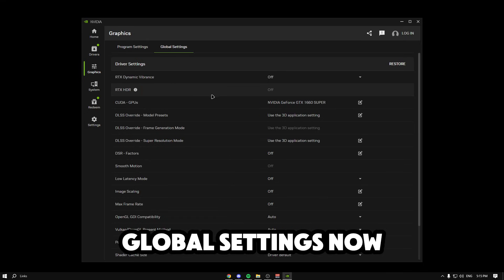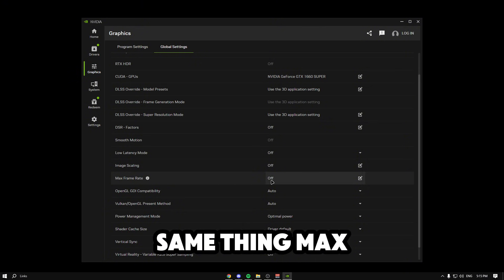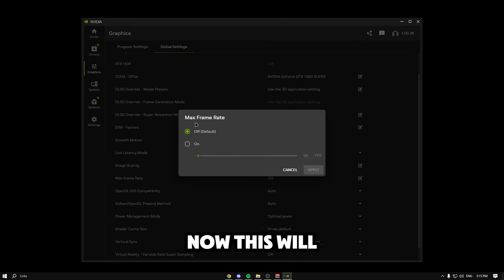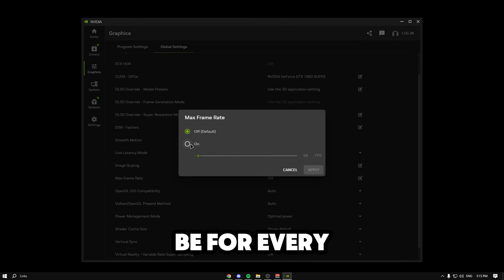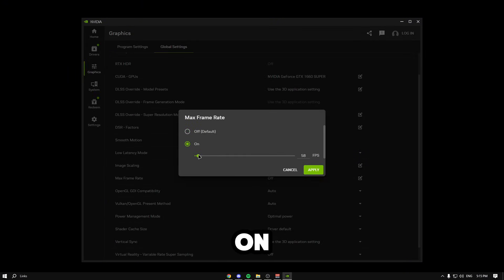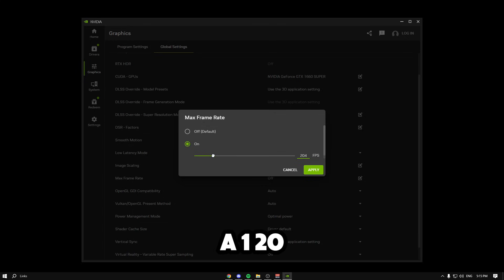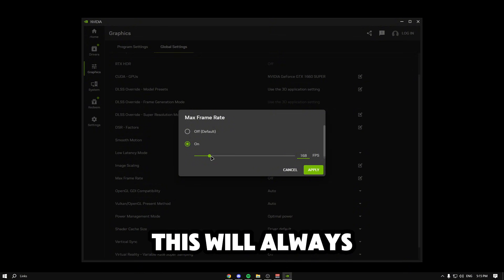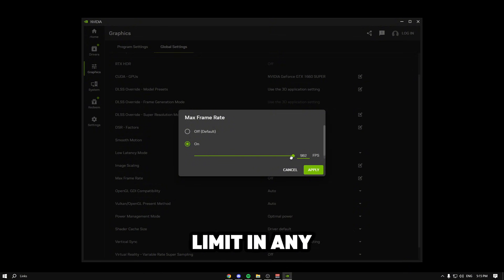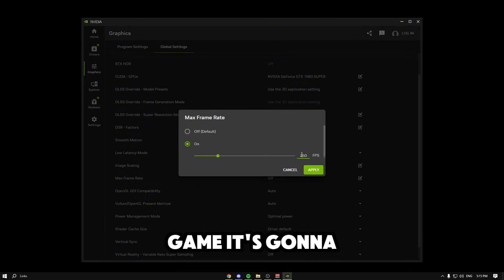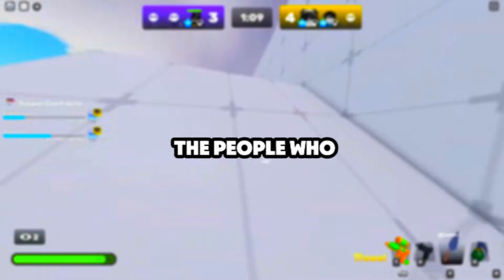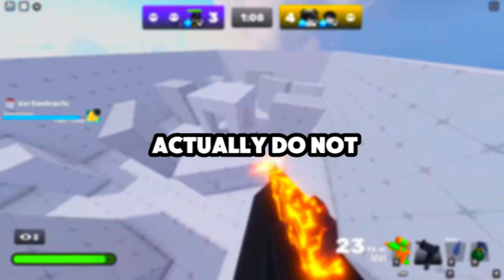If you go to global settings, you can scroll down to the same thing, max frame rate. This would be for every single game, so when you put on 120 or 206 or whatever, this will always be your frame limit in any game. If you want 250 in every single game, it's going to be 250.